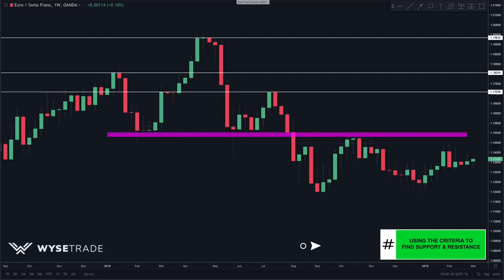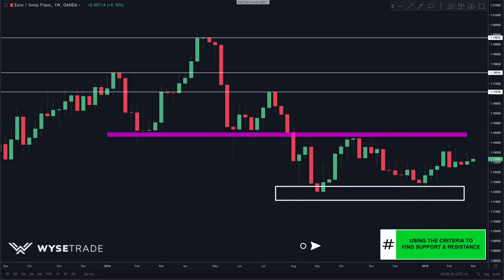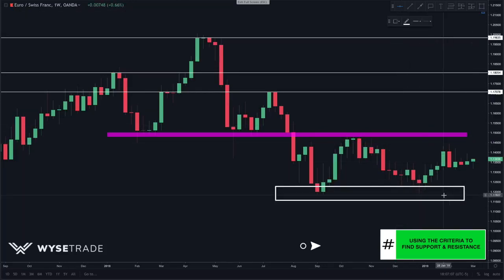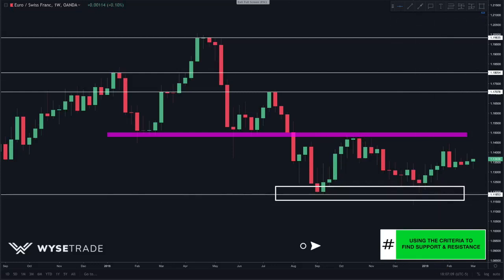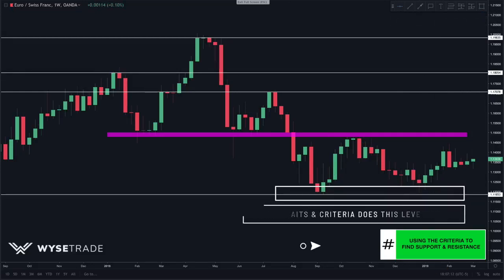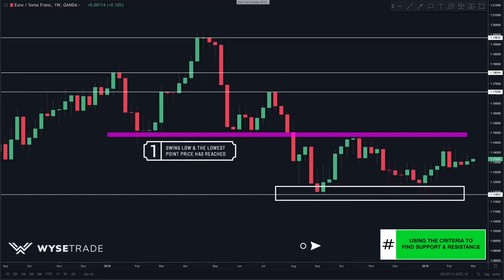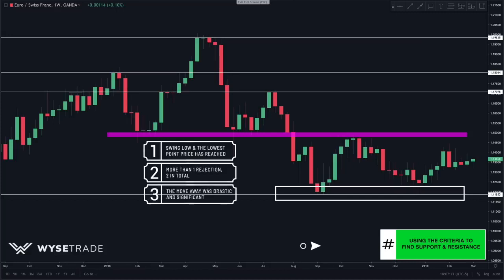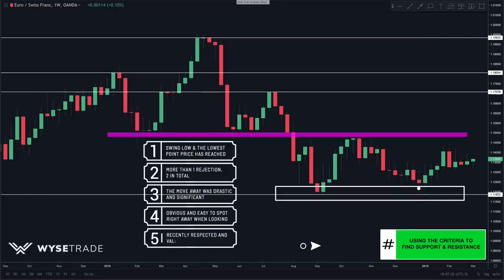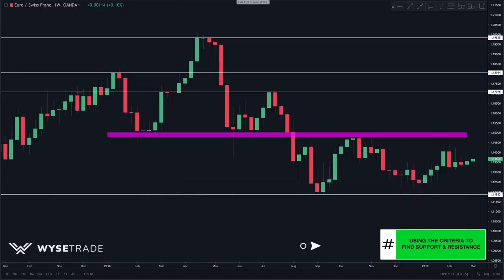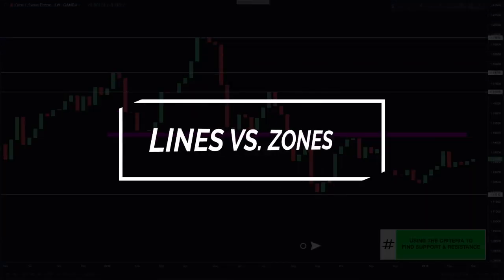Finally, at the bottom we notice the level where price came down, hit, and reversed, and draw it in. The criteria: it is the extreme swing low; there are more than one rejection — two in total; the move away was drastic; the level is obvious; and it is recent, meaning it was respected in a recent time period. Now you have all your key levels drawn in.